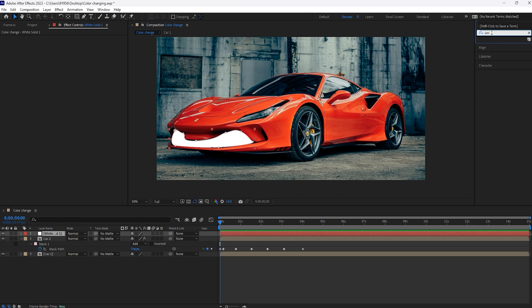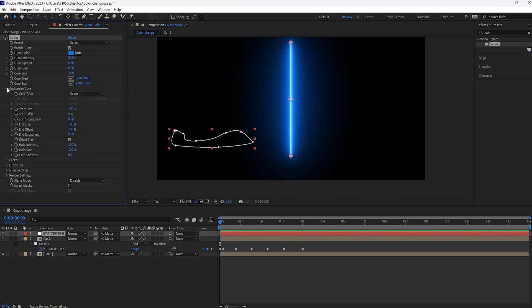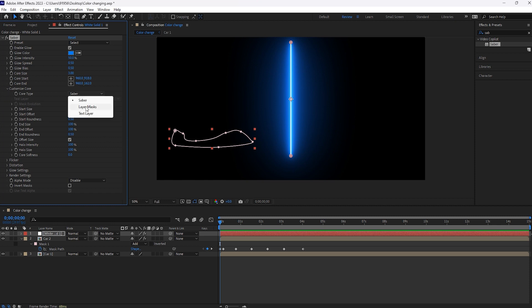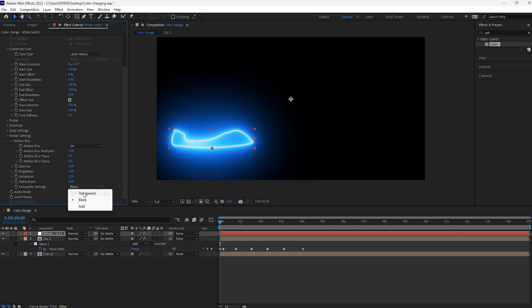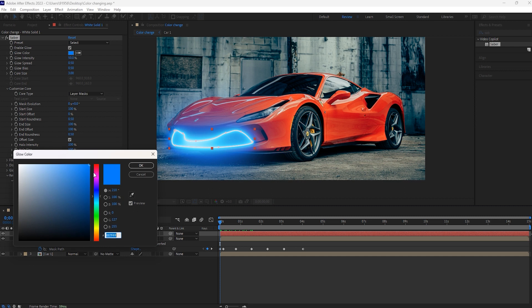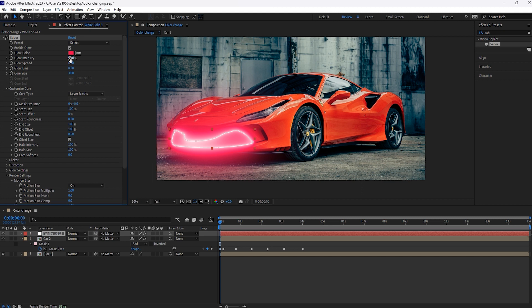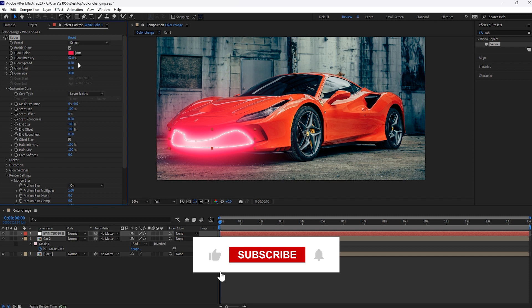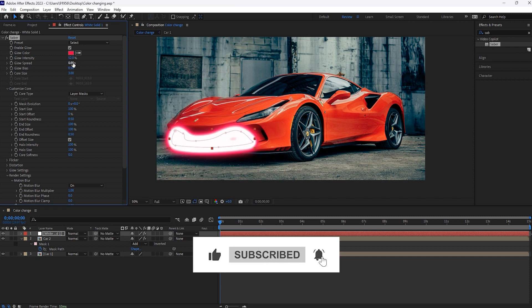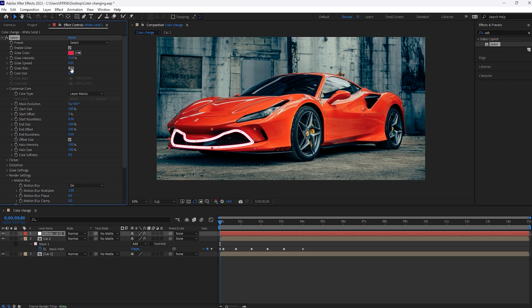For this, we'll add the Saber effect. In the Customize Core section, we'll select Layer Mask. Under Render Settings, Compositing will be set to Transparent. Let's make some changes: glow color can be changed here. Glow intensity will be set to 52%, glow spread to 0.01, glow radius to 0.22, and glow size to 1.40. Glow intensity 195, glow size 170, and glow softness 125.